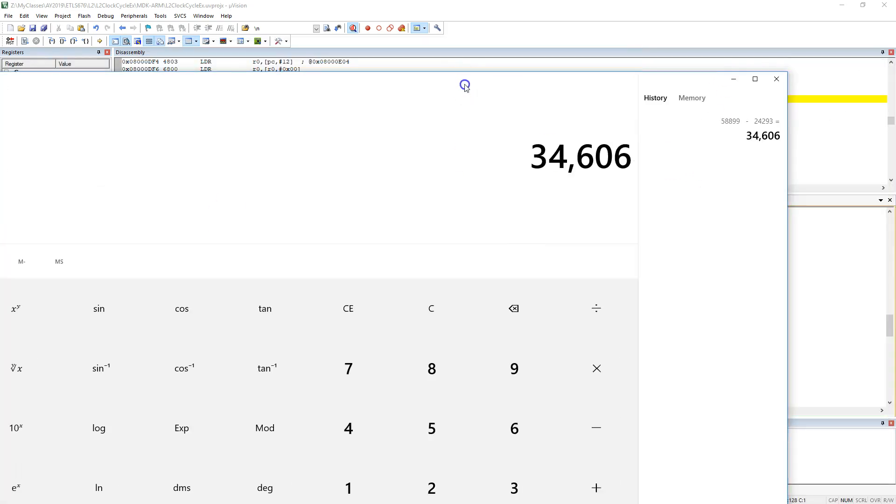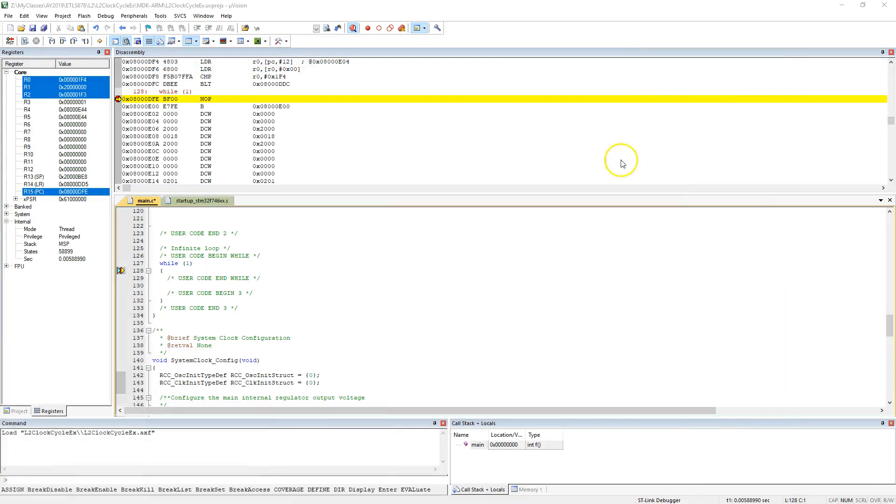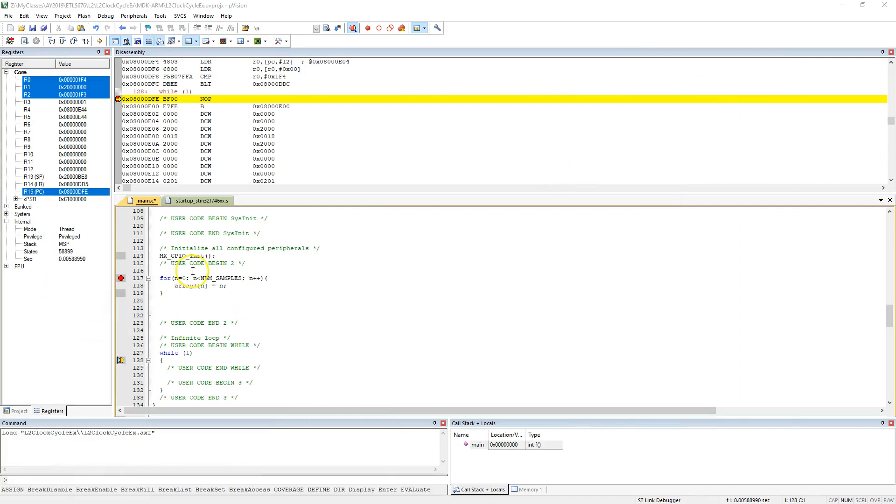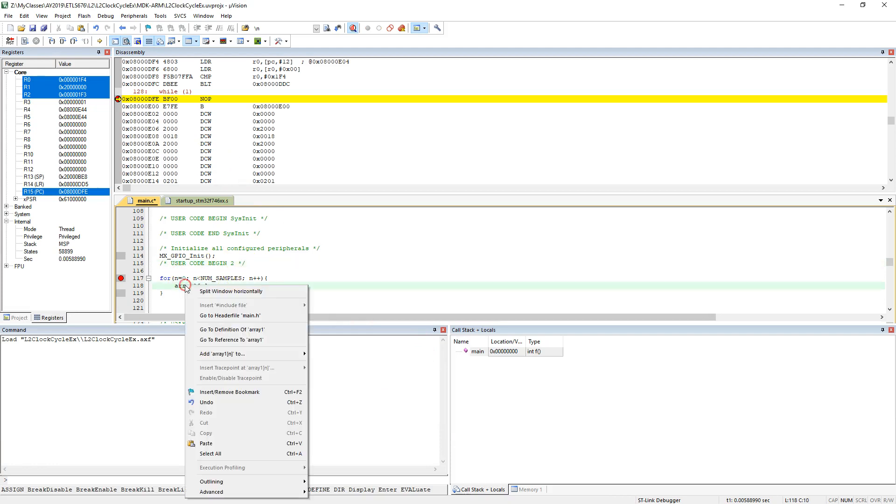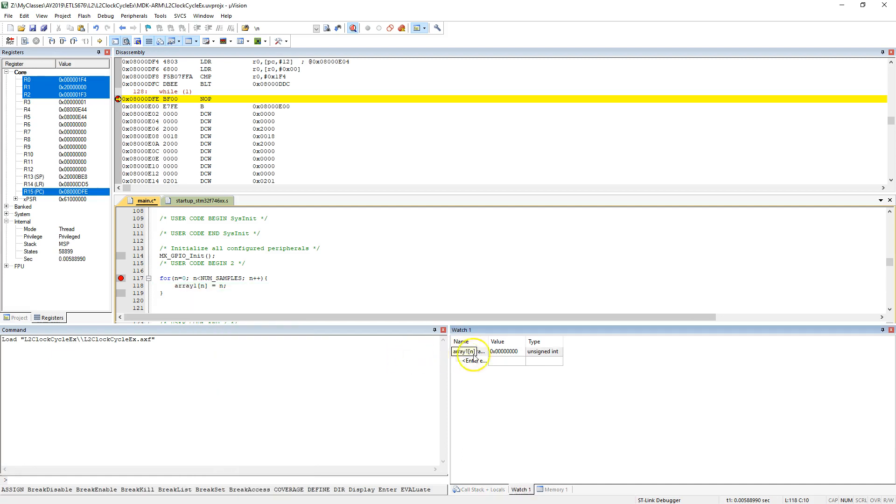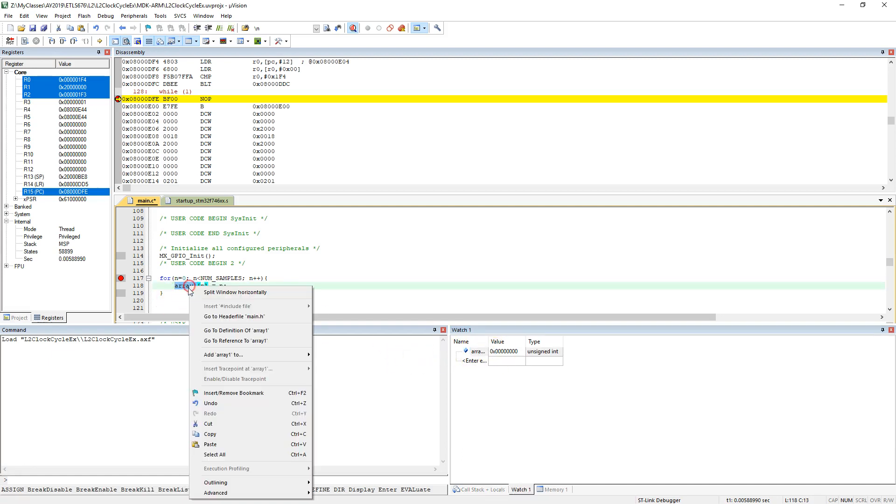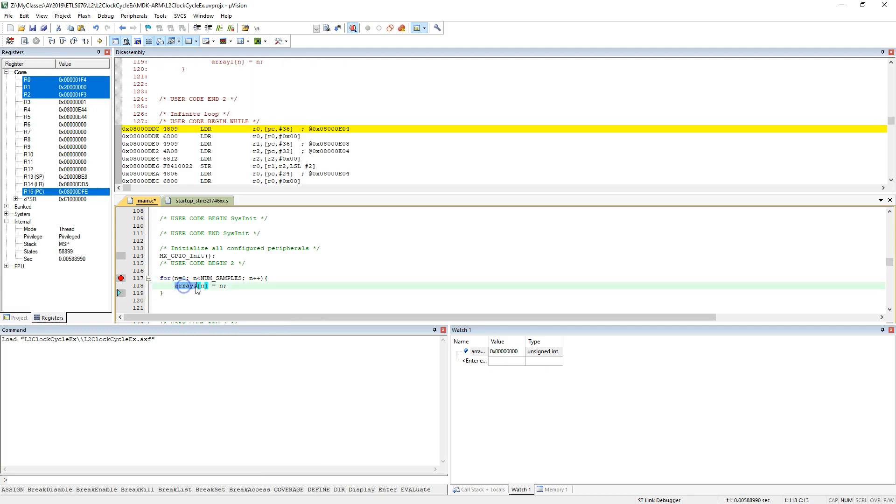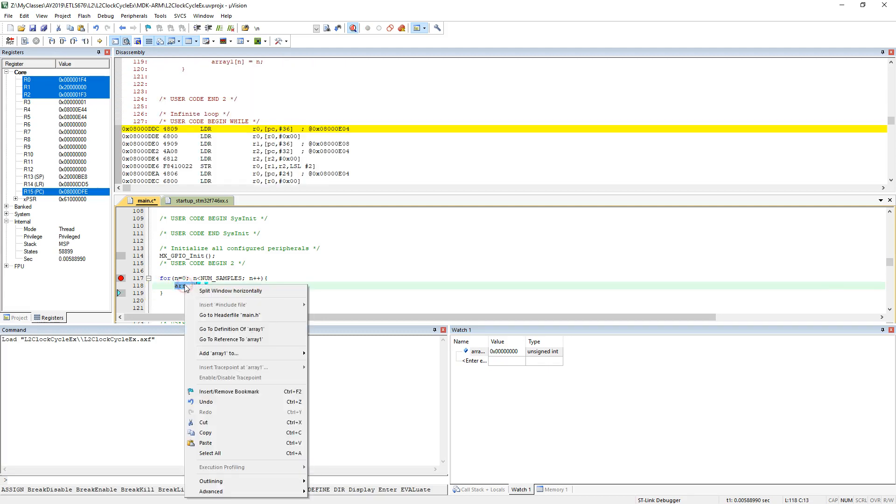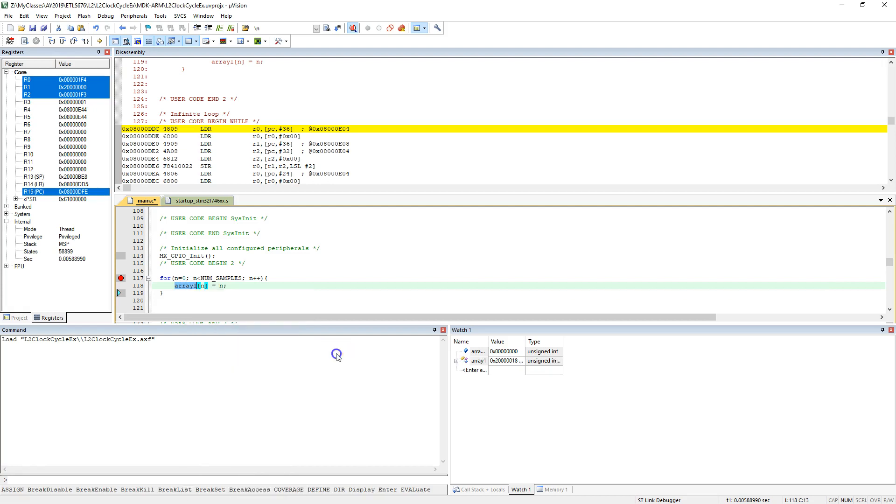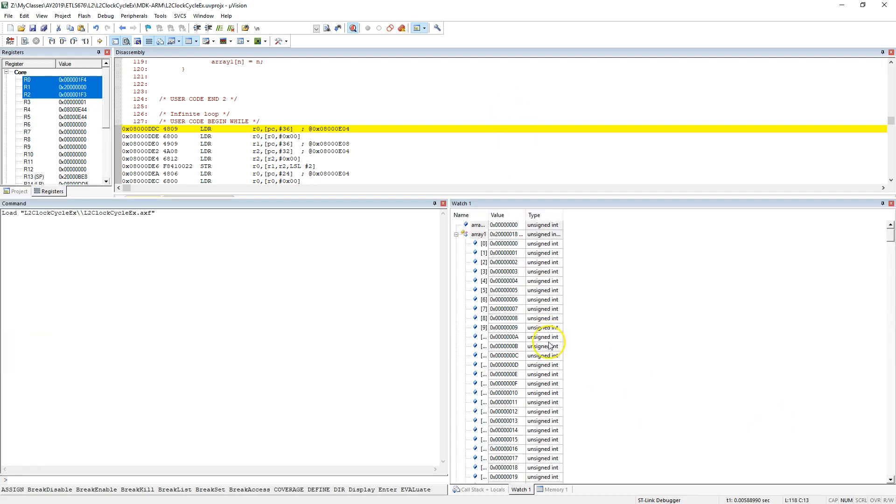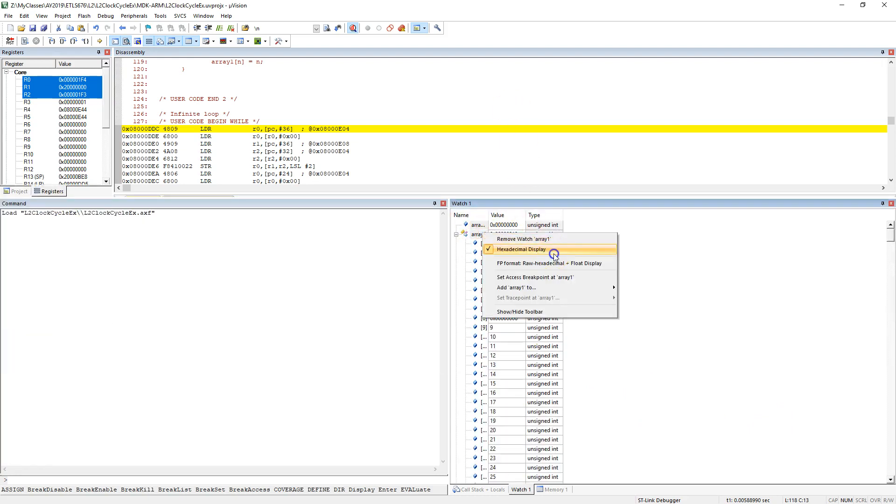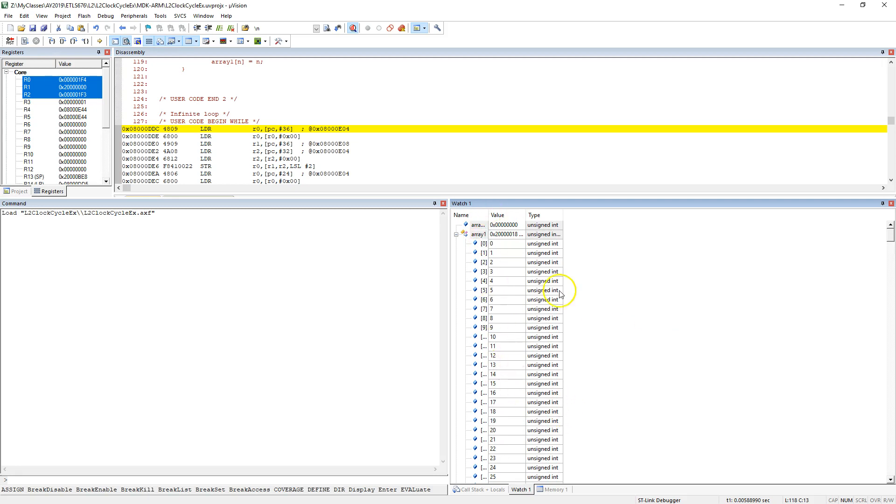You can also watch a variable and make sure the array was actually populated. Under C code, if I do array1, highlight array1 without the end part, right click, add array1 to watch 1. Here, now if I expand it, I can see that array down here. Let me right click and say it showed me a decimal number instead of hexadecimal. I see the array was populated.